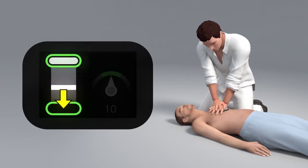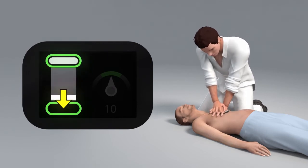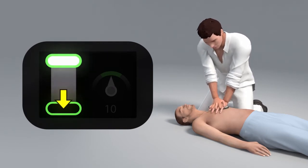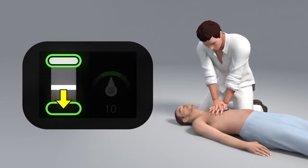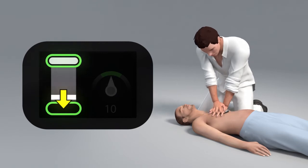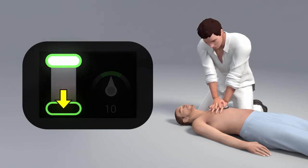If you continually do not reach the target, you will see a yellow arrow pointing to the depth target.